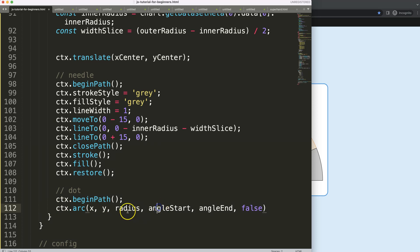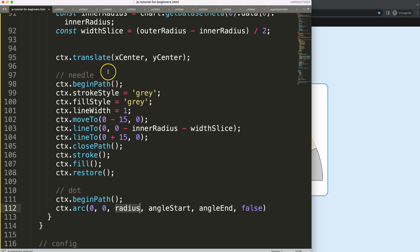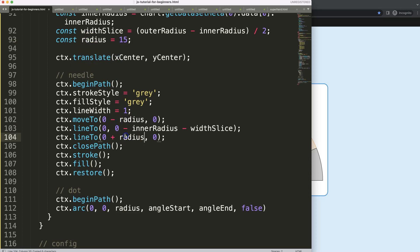Remember, we have the translate here which is now converted into zero, zero. So we're going to put in zero, zero for the position, then the radius. I'll make this even more practical by declaring a constant: const radius equals 15 pixels. I'll grab that and put it into the arc call.